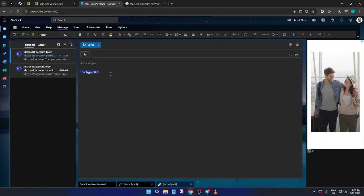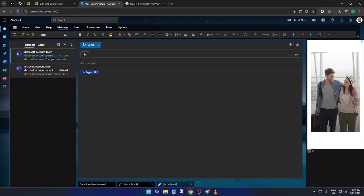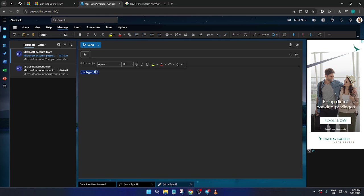After you've highlighted the text, keep an eye out for a small toolbar that pops up. It should contain several formatting options. Among these options, there's an icon that looks like a link or a chain. This is the link icon, and it's what you need to click to proceed.